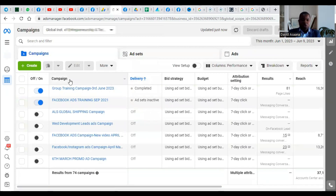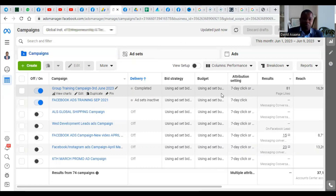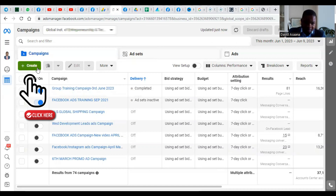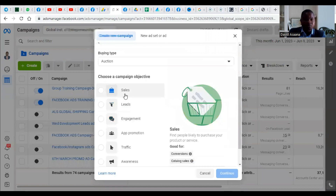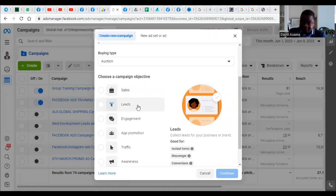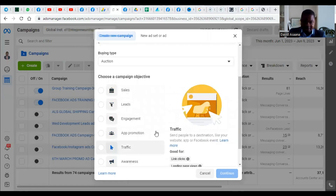I will leave a link in the description of this video so that you can follow it. If you want to learn how to create a business manager advertising account, you can check the link in the description. To create an advert, you click on Create, scroll down, and you'll see the Sales objective, the Leads objective, Engagement, App Promotion, Traffic, and Awareness.